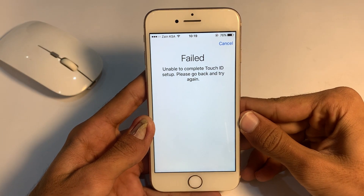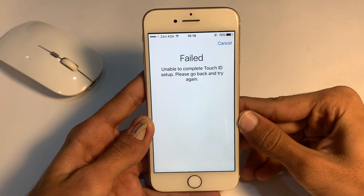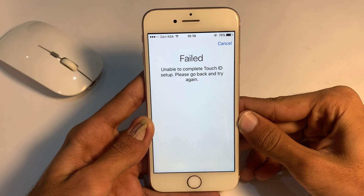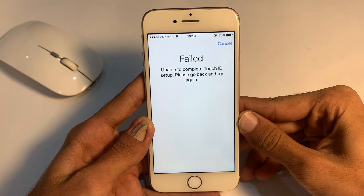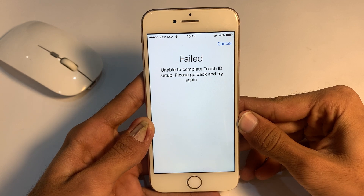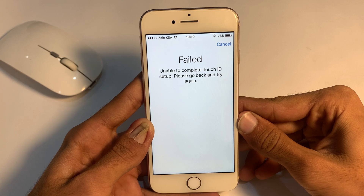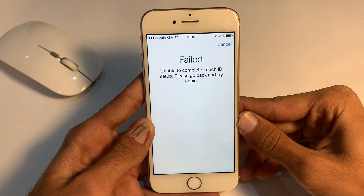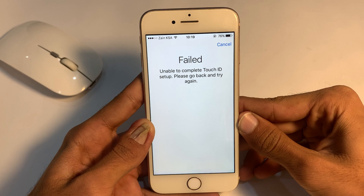Hello, what's up guys, welcome back to my video. Today I'm going to show you how to fix 'Unable to complete Touch ID setup, please go back and try again' when you are setting your Touch ID on your iPhone but you are facing this error again and again.